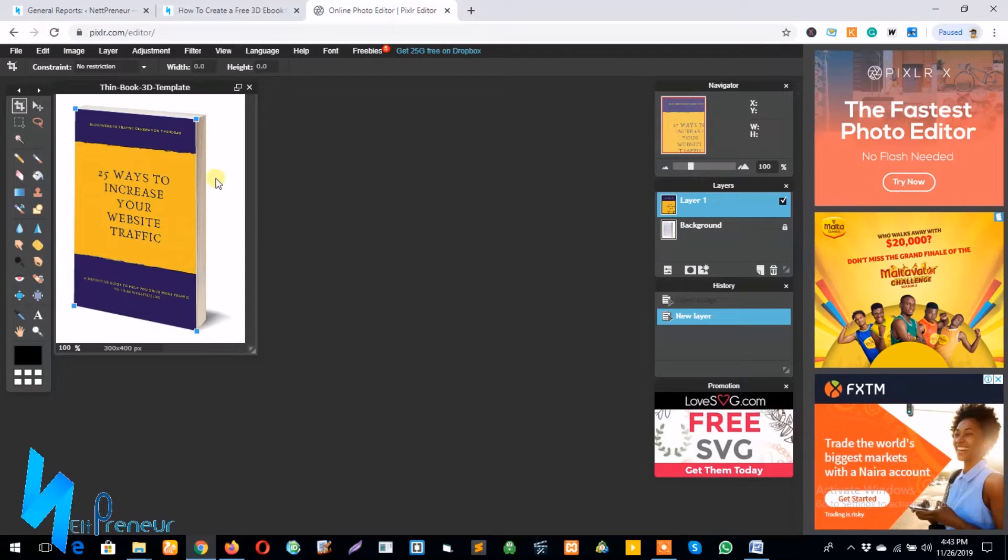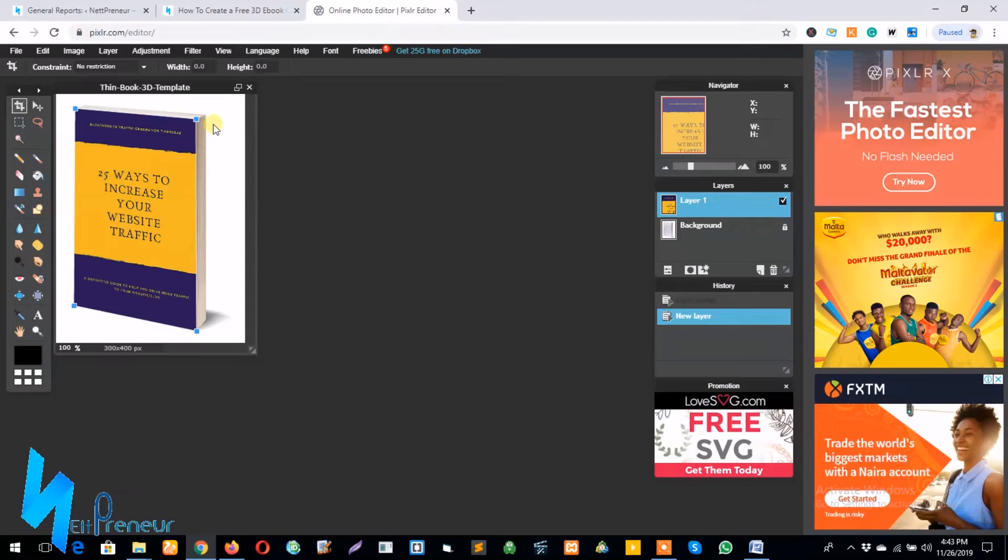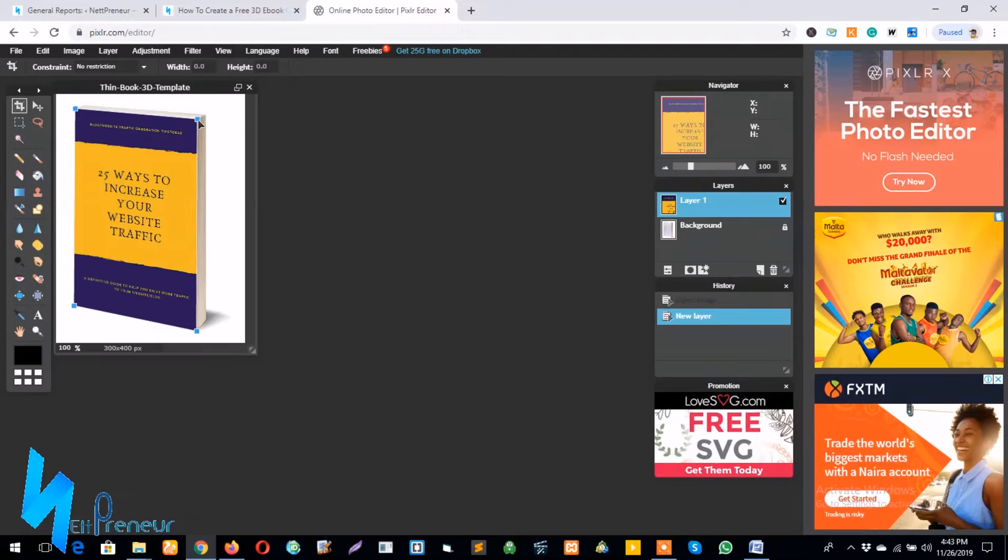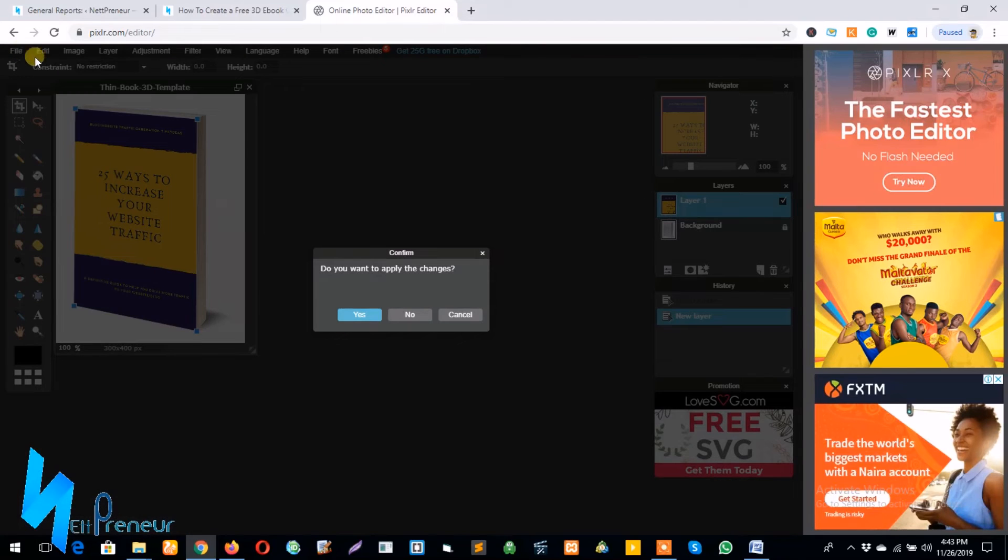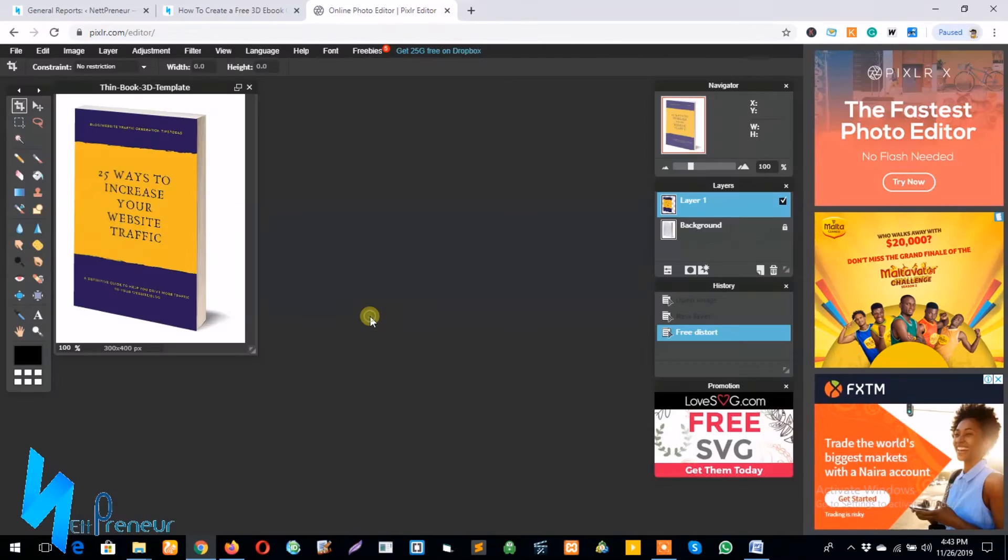As you can see I've used the free distort tool to arrange the edges of my cover image for my ebook, and looking at it this way it's near perfect. So I click on file and yes to apply the changes.